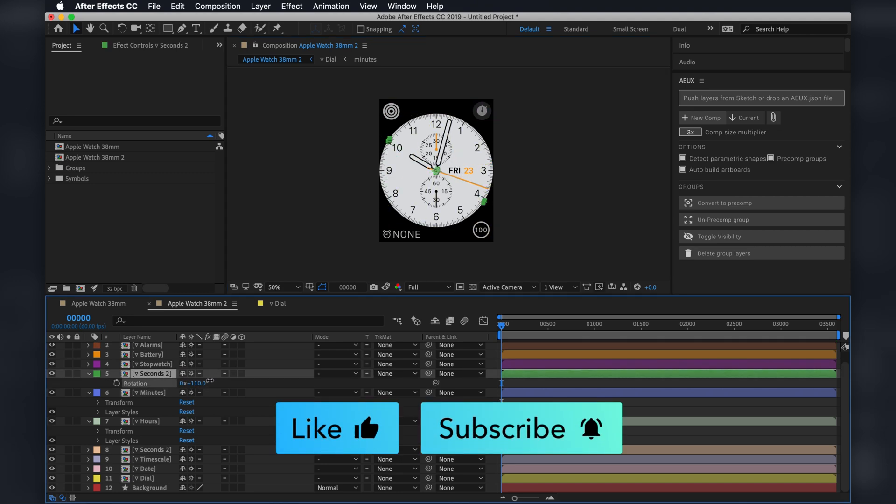If this video was at all helpful to you, please be sure to hit that like button, subscribe, and let me know in the comments. Will you continue to use Photoshop or Illustrator now that you can go directly from Sketch into After Effects? How will this affect your current workflow?